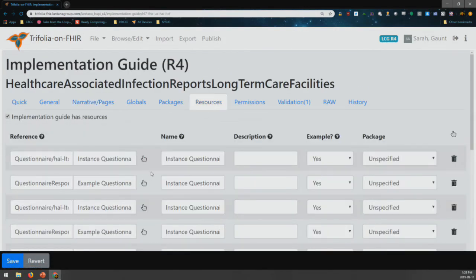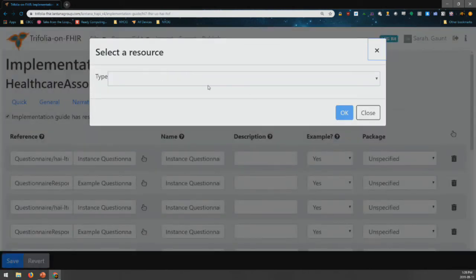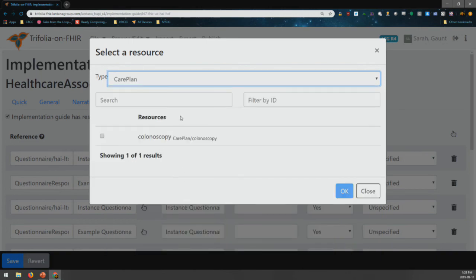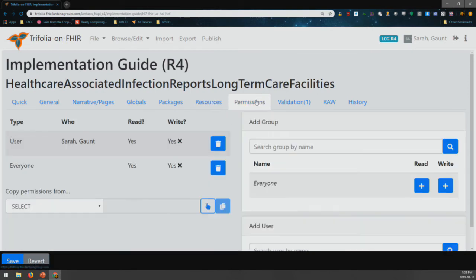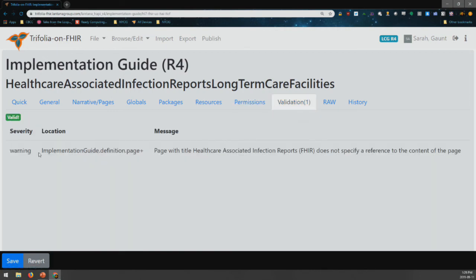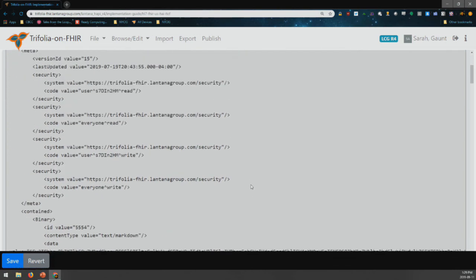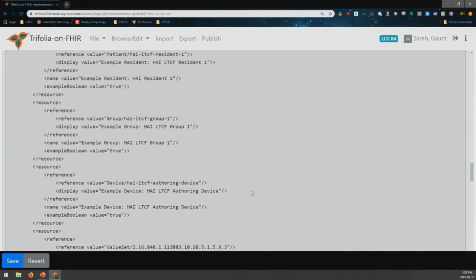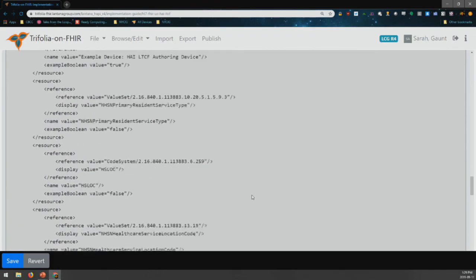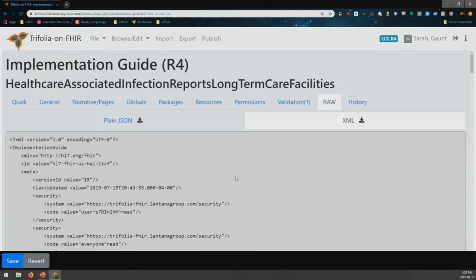We also have resources — here you can just select which resources you want to use. You could say you wanted to put a care plan in there, choose that one and add it. We also have permissions, which is important to set if you want anybody else to be able to look at this, because it automatically just sets it up for you when you create it. Then you have a validation section — it's coming up with a warning, we won't worry about that right now. And then we have RAW — this is actually the implementation guide RAW. You can download it in JSON or in XML. It's useful to look at this to see what's going on; if there's something weird you can't figure out, it's quite often useful to look at the XML. And it also gives you a history of all the changes.